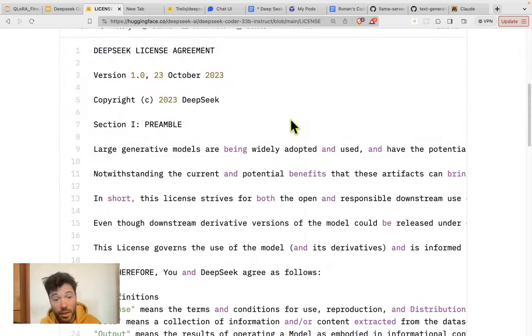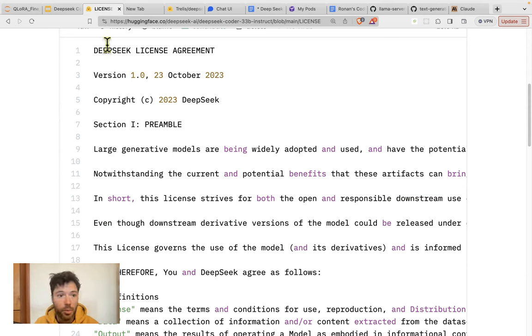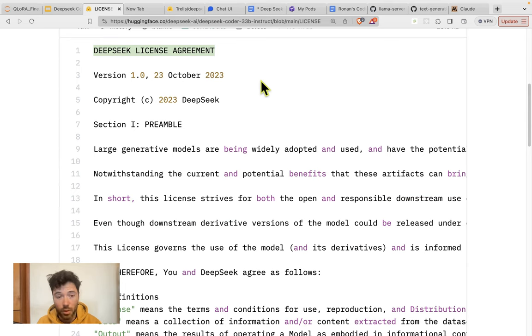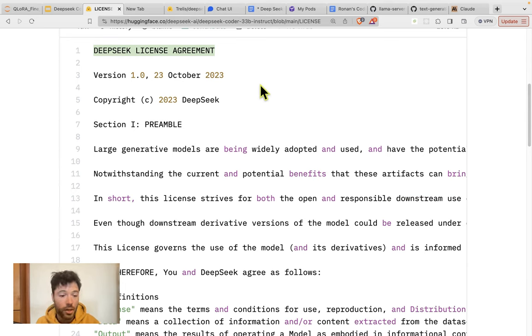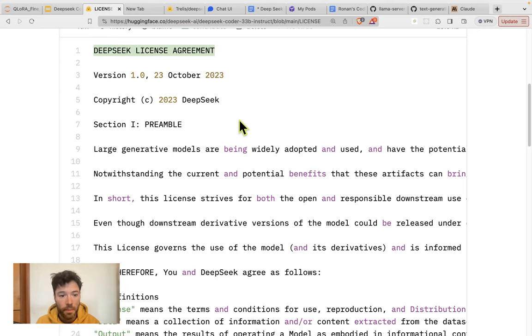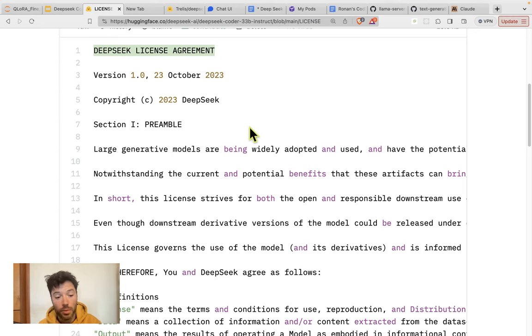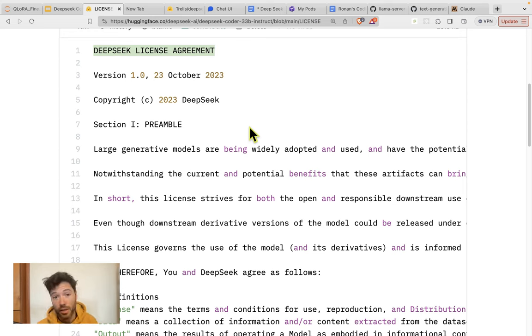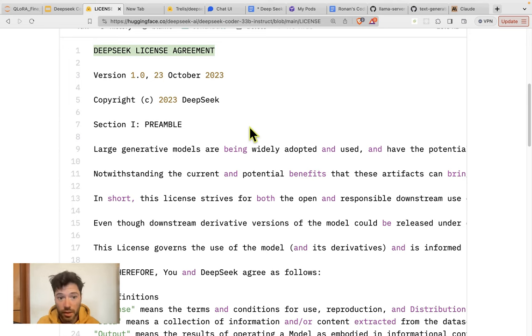As I mentioned in the introduction, DeepSeq is very permissively licensed. There aren't many restrictions on commercial use. There's no restriction on training other models using the DeepSeq coder model. So this is an improvement over the Lama open source license. And I think even if it performed just the same as the meta model, for this licensing reason, it probably has an advantage.